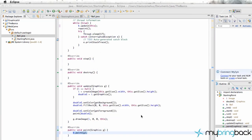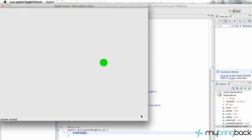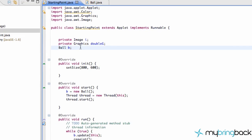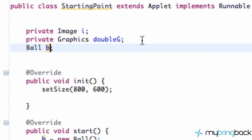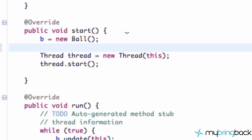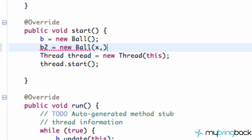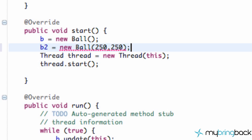So when we run this, hopefully we shouldn't get any errors. It should look exactly the same as how we had it previously, which is cool. The awesome thing about this is we can set up multiple balls if we want. So we're going to have Ball B1 and B2 for ball 2. We're going to have ball 2 equal to a new constructor that we'll set up, and we're going to give it initial X and Y values of where we want to start this ball — like 250 by 250.